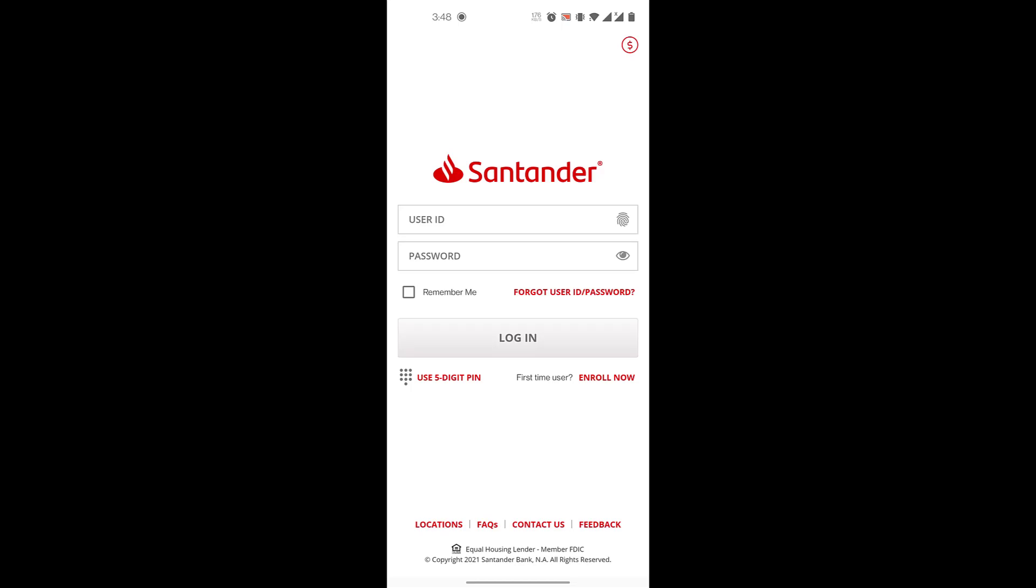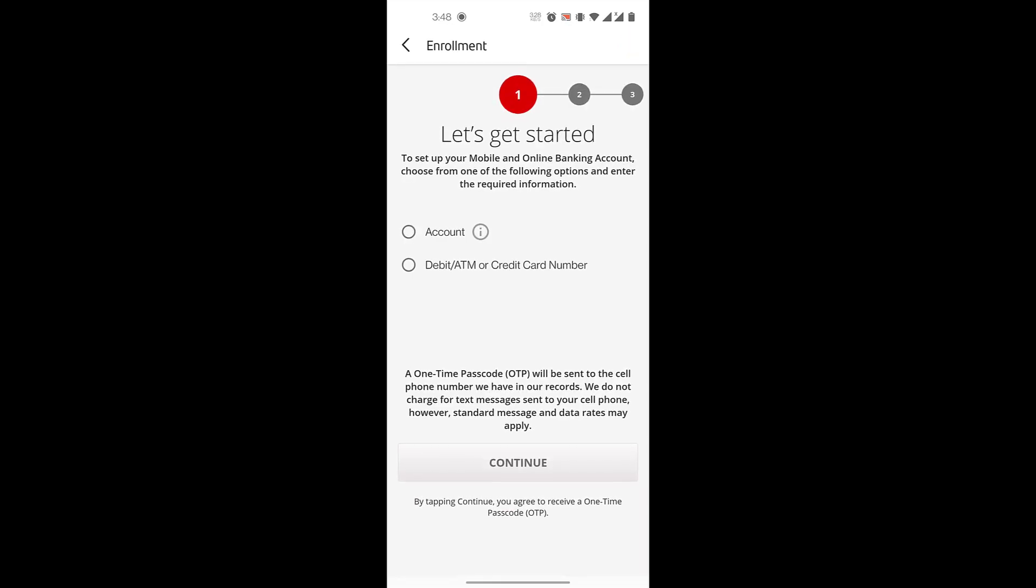Once this app is open, you have the option to log in. But before we're able to log in, we want to enroll into online mobile banking, so you'll click on 'first time user enroll now'.